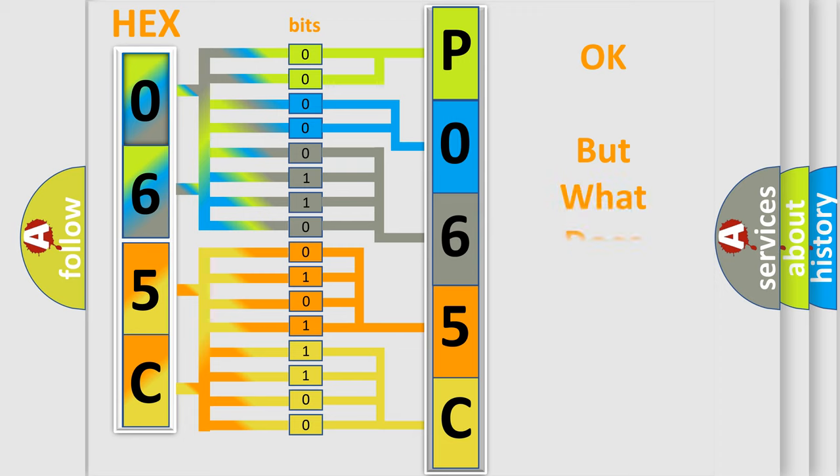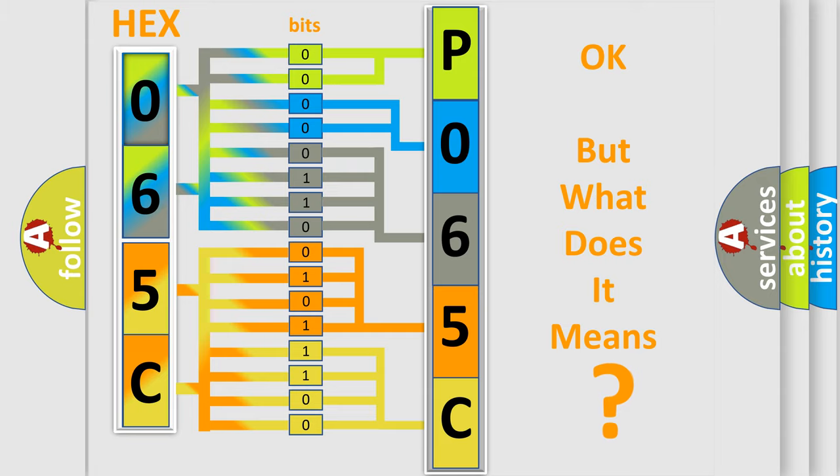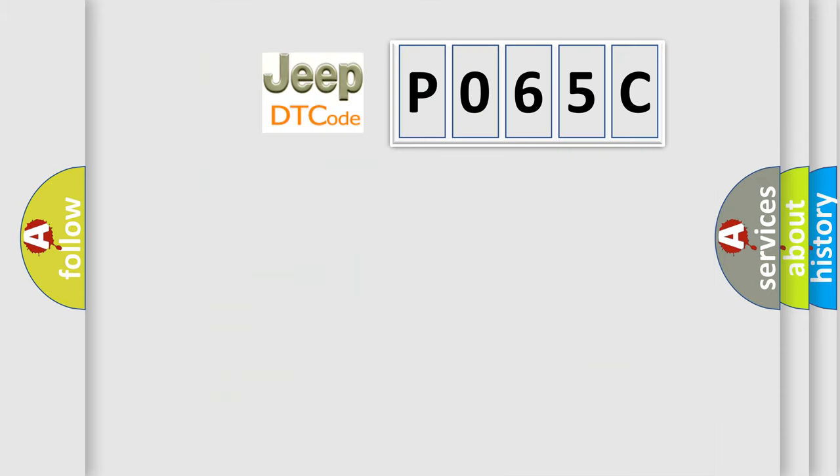We now know in what way the diagnostic tool translates the received information into a more comprehensible format. The number itself does not make sense to us if we cannot assign information about it to what it actually expresses. So, what does the diagnostic trouble code P065C interpret specifically for Jeep car manufacturers?